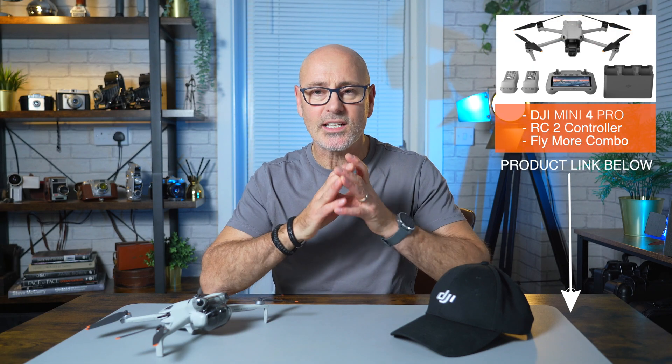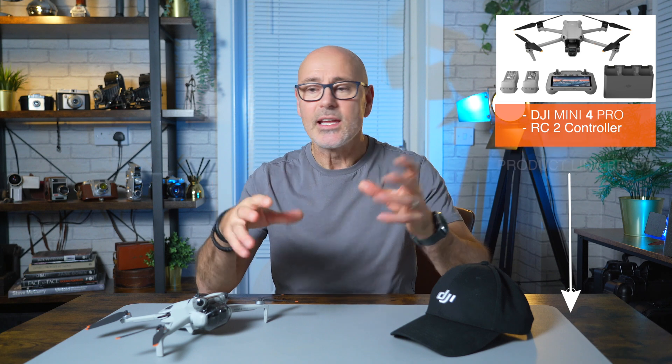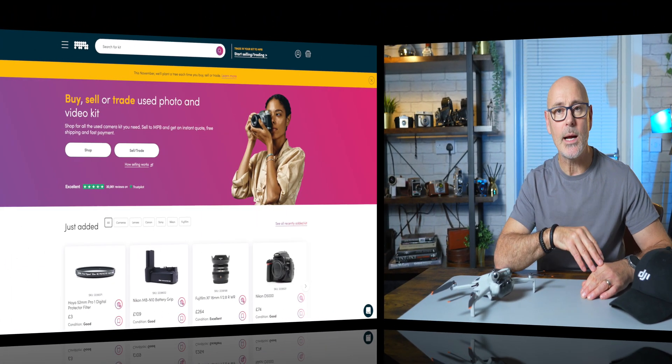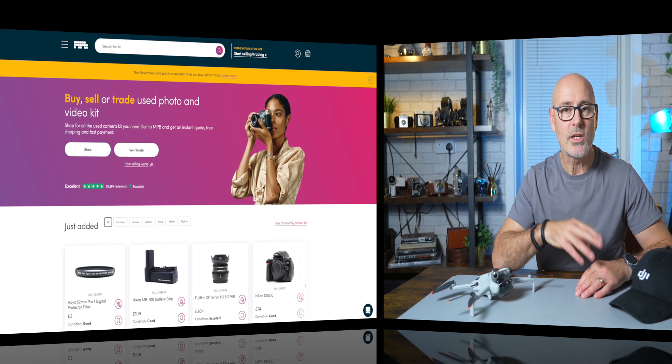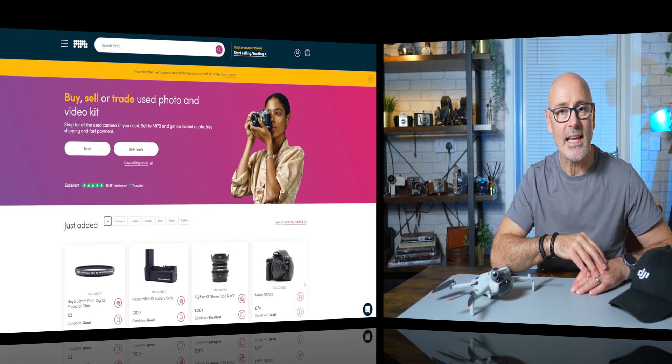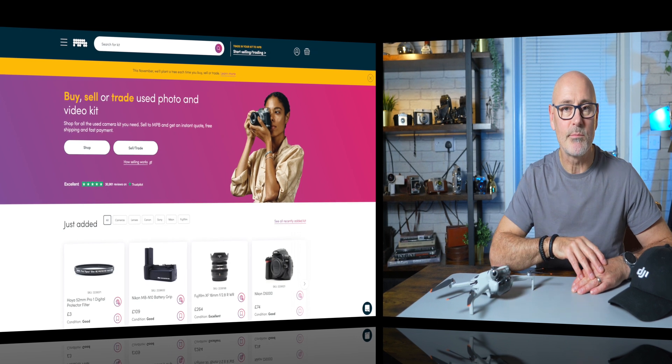Very cool — what an amazing drone, such an incredible upgrade from the Mini 3. If you've not got one yet and you want to sell some of your old kit, I've teamed up with MPB — they'll buy your old kit and you can trade it in or they'll just give you cash. There's a link in the description below. If you want to know more about the Mini 4, there's a playlist over here — show me the love, subscribe to the channel, and I'll look forward to seeing you over there.